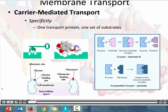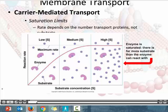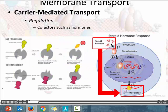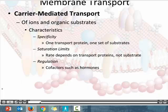Our carrier-mediated transport is going to exhibit saturation limits. The rate of transport depends on the number of transport proteins, not the amount of solute. Our carrier-mediated transport is also going to exhibit regulation — meaning that we can alter the activity of our transport proteins using cofactors such as hormones. So: specificity, saturation limits, and regulation. Unlike simple diffusion, our cell can regulate the activity or the number of carrier and channel proteins available.